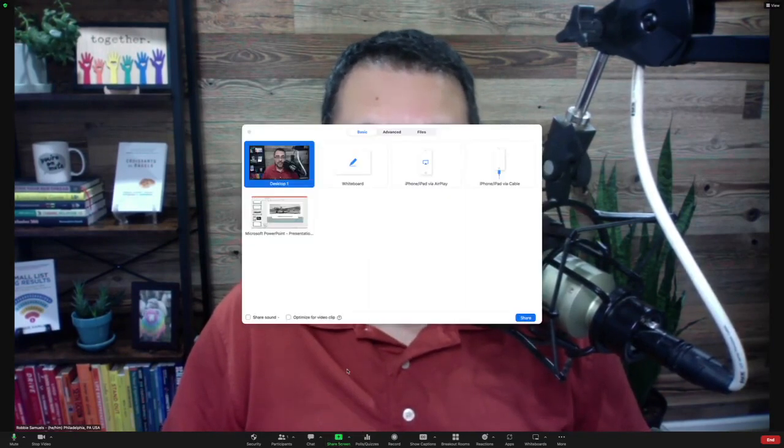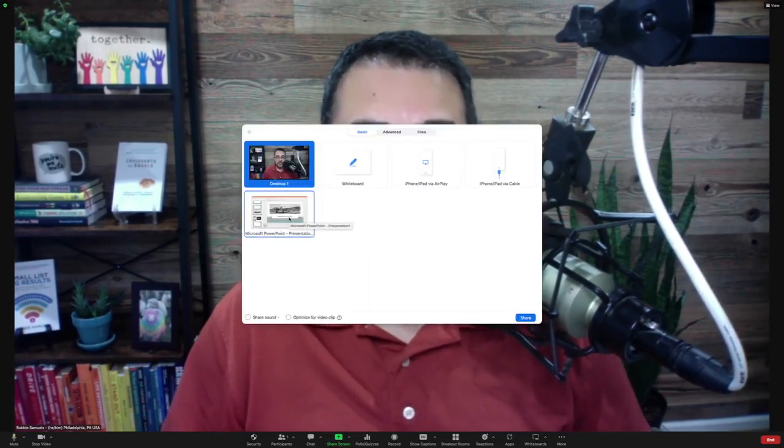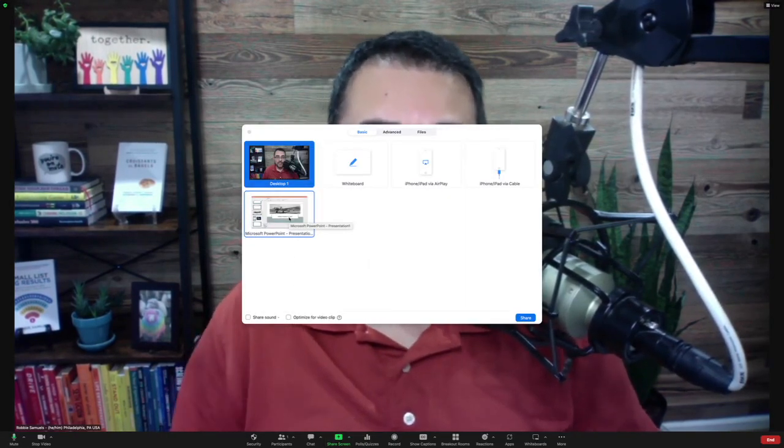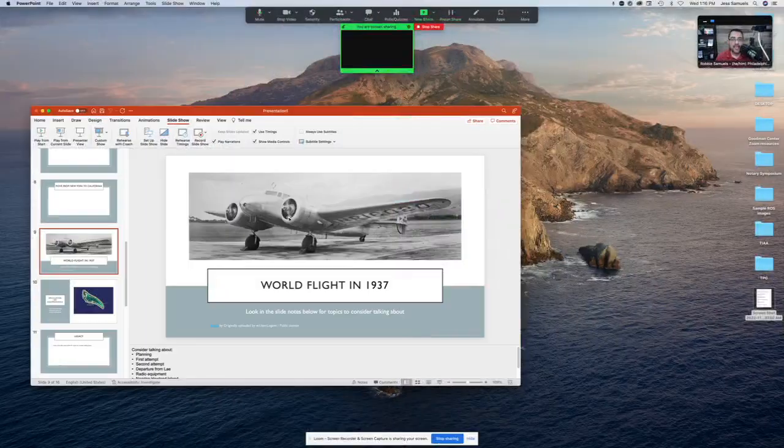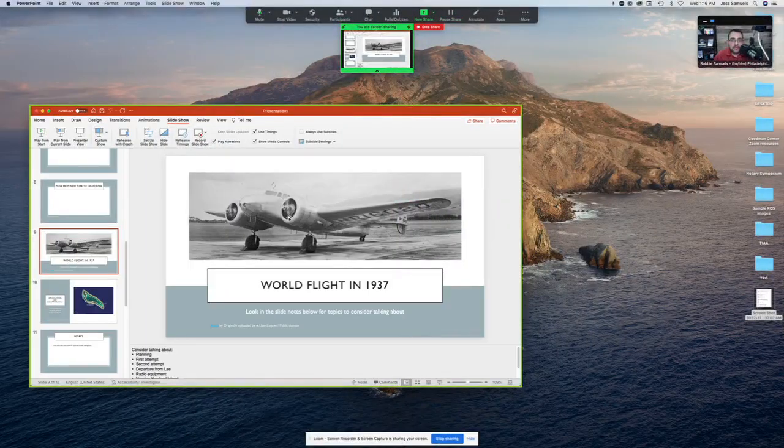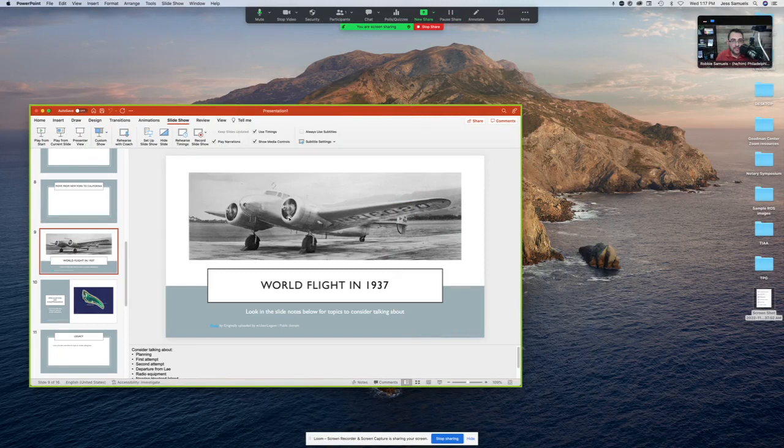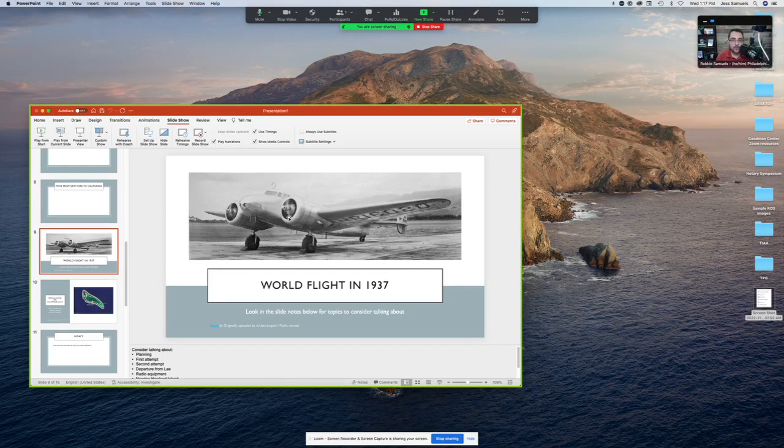So to start, we're going to click on the share screen option on Zoom and we're going to select the PowerPoint in edit mode. This is not yet in presentation mode. Now, this is not what you want to be showing your participants, but this is a step you take before letting all the participants in from the waiting room.